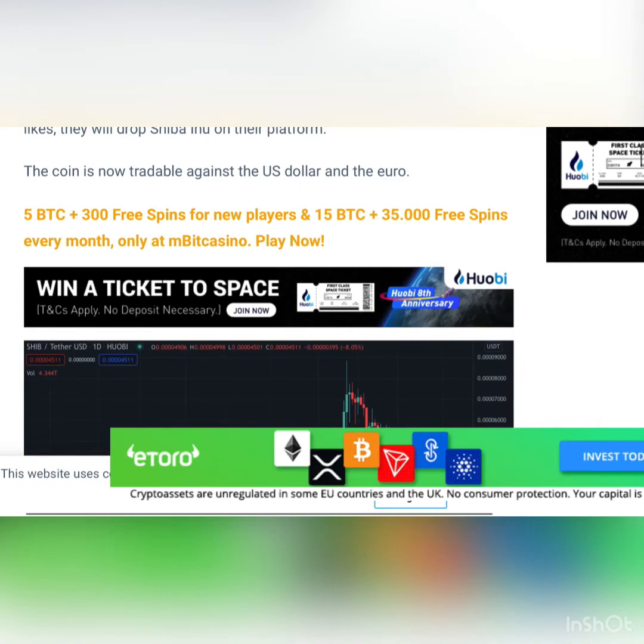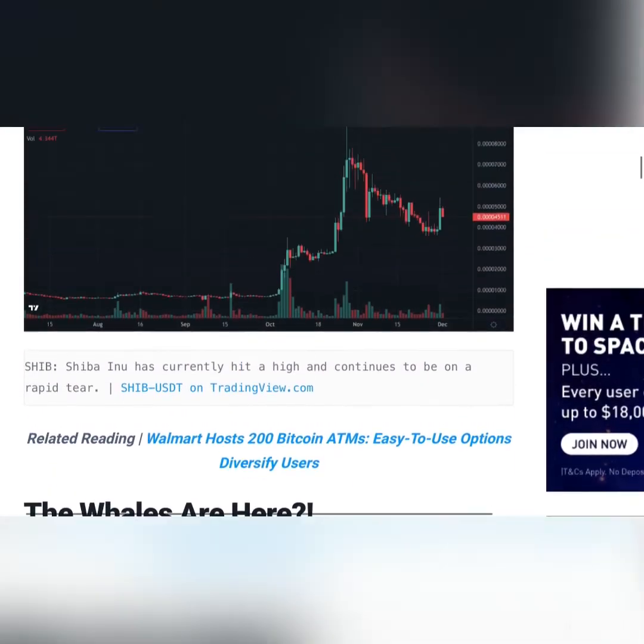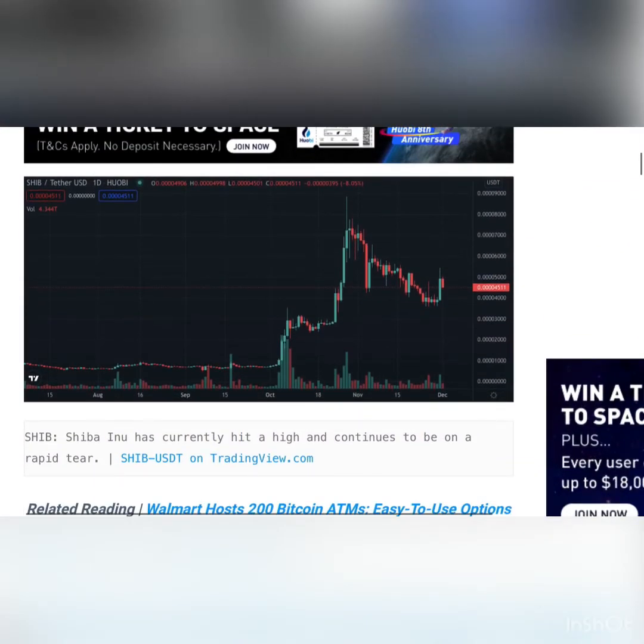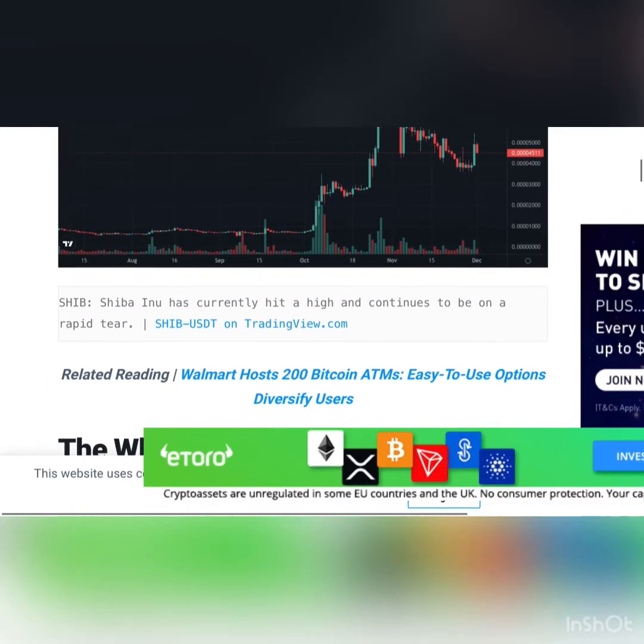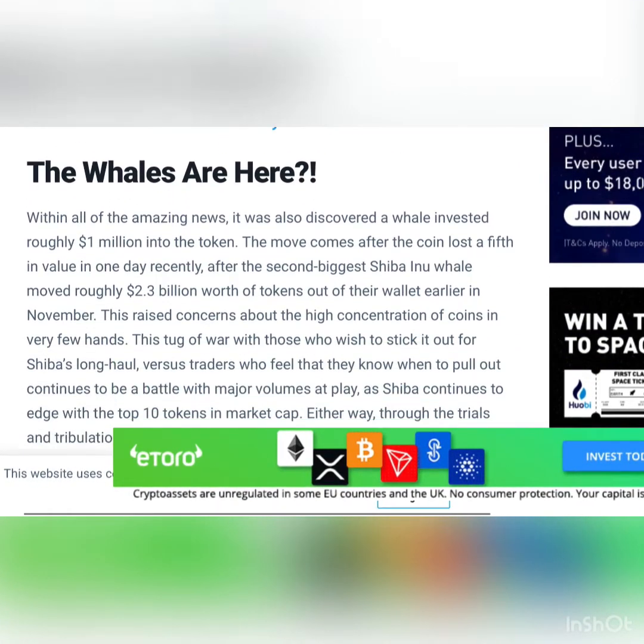The coin is now tradable against the US dollar and euro. Actually now price is like 0.00005045.